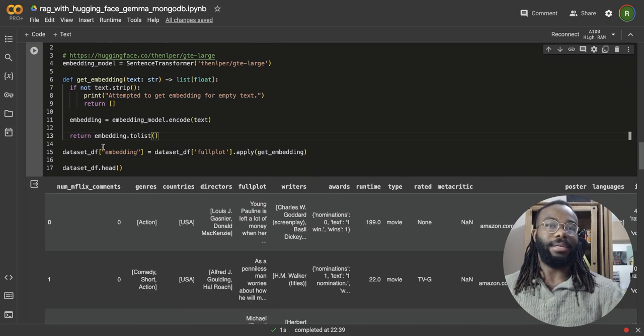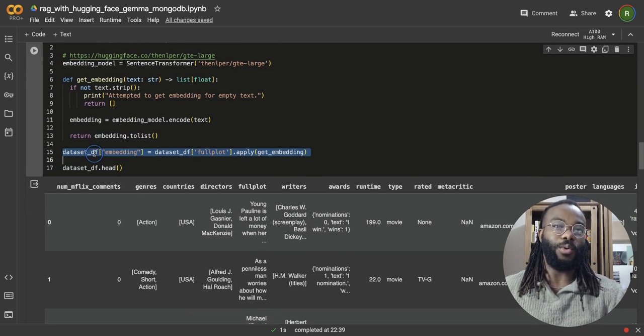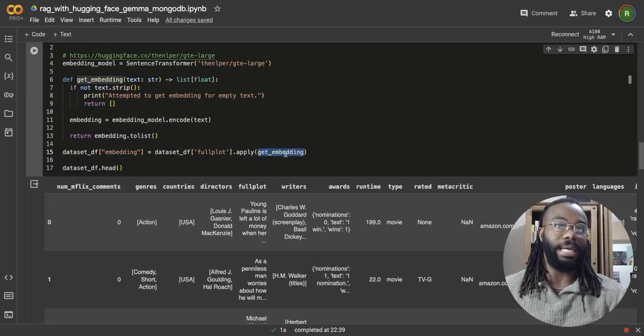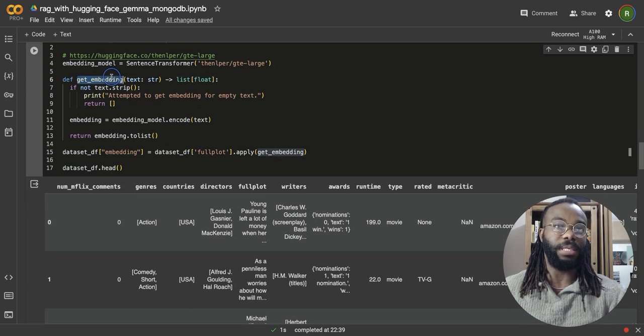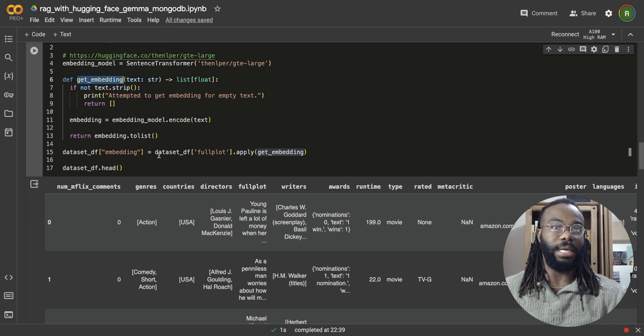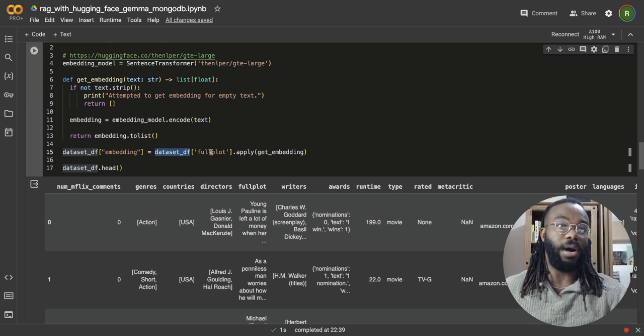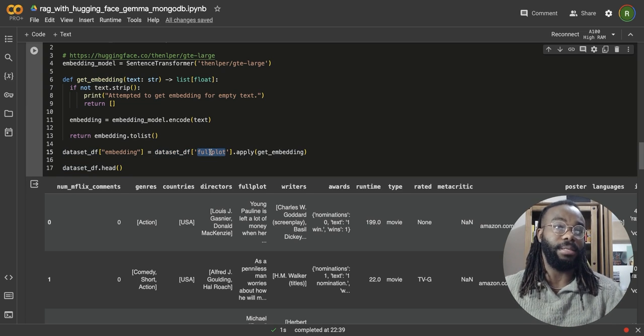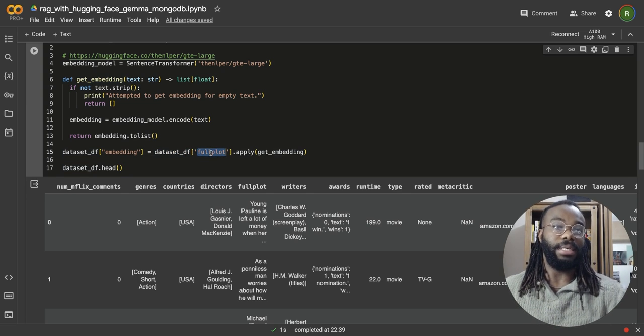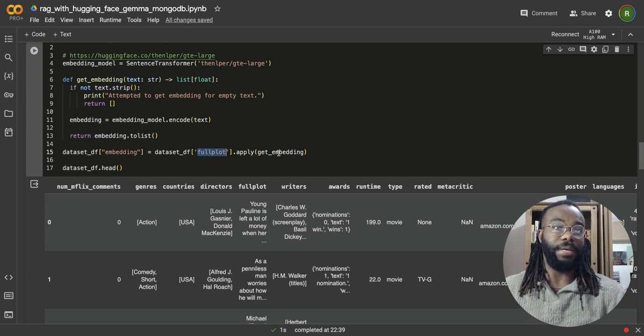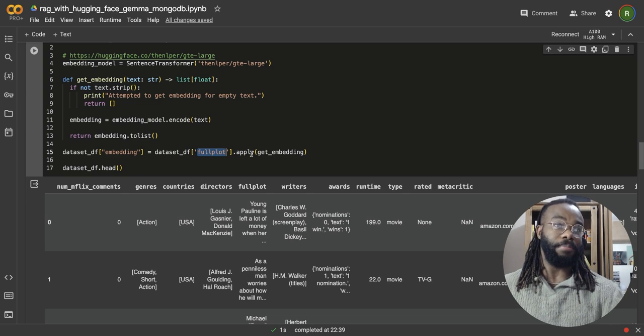Next, we're going to call this, apply this function that gets embedding function defined up here to every single data point within the data dataset. More specifically, we're going to pass the full plots, which contains the text that we're going to be generating embedding from.